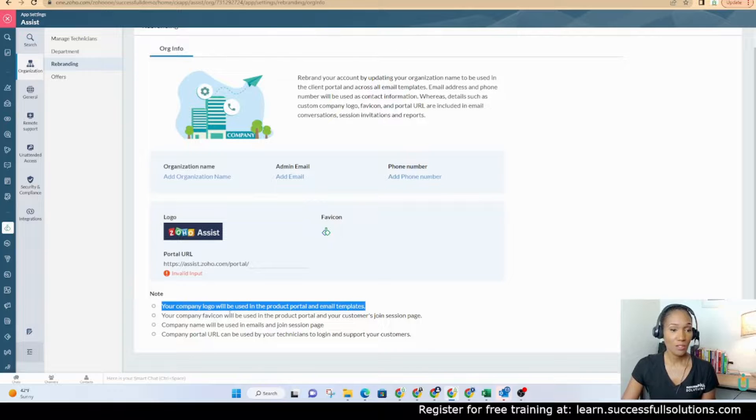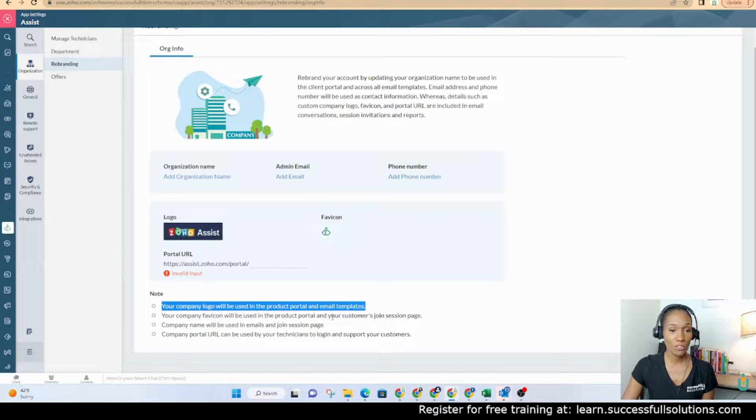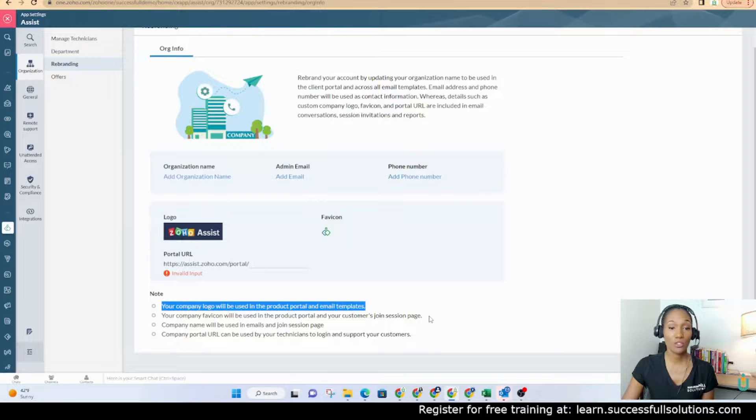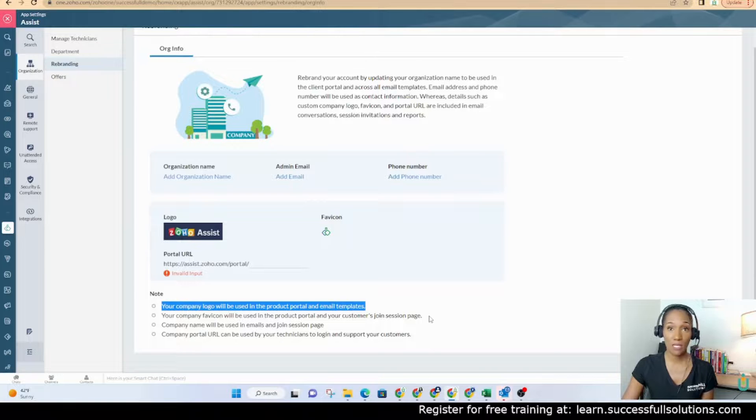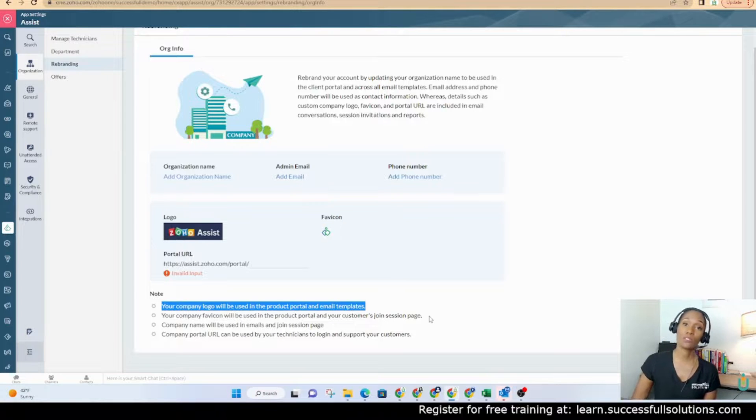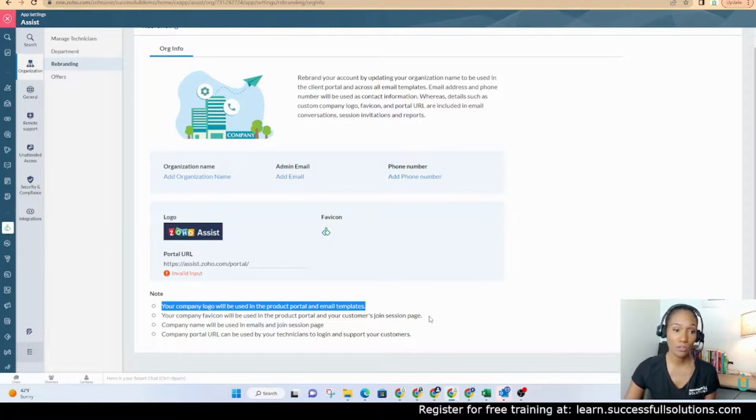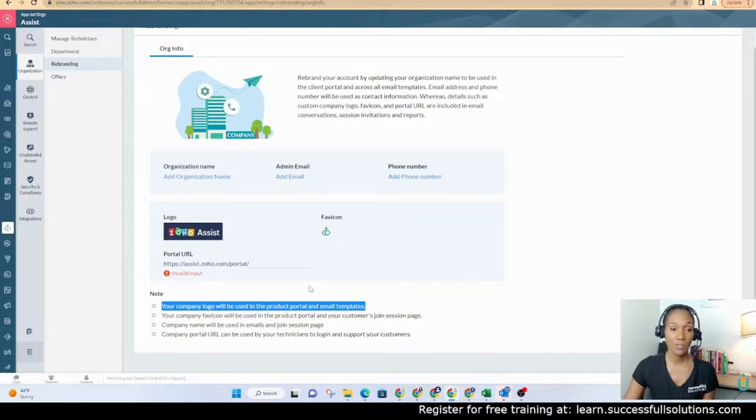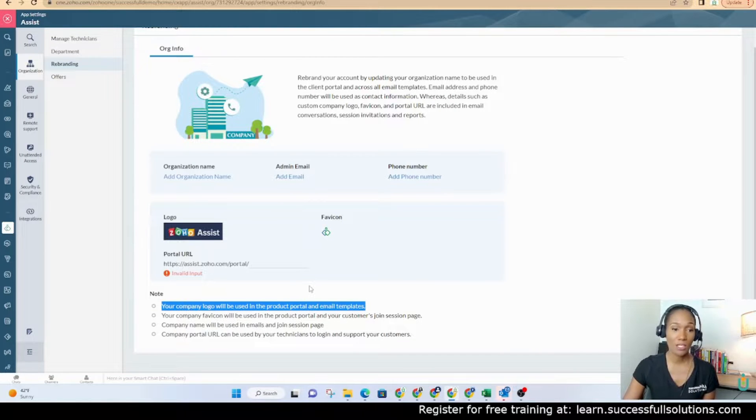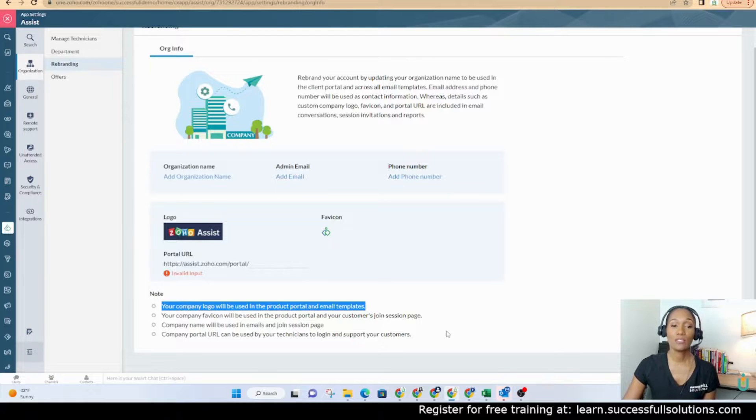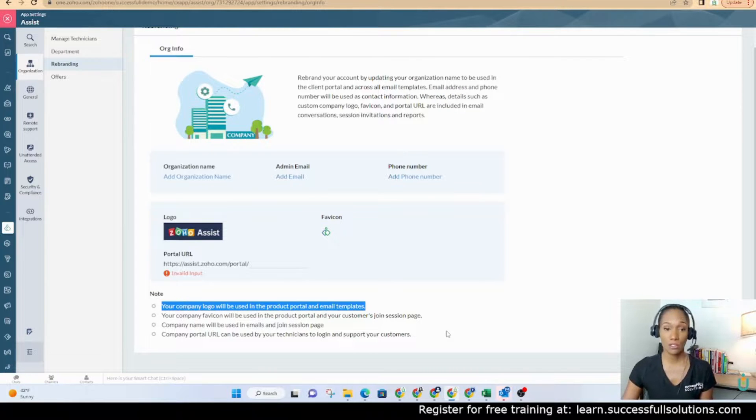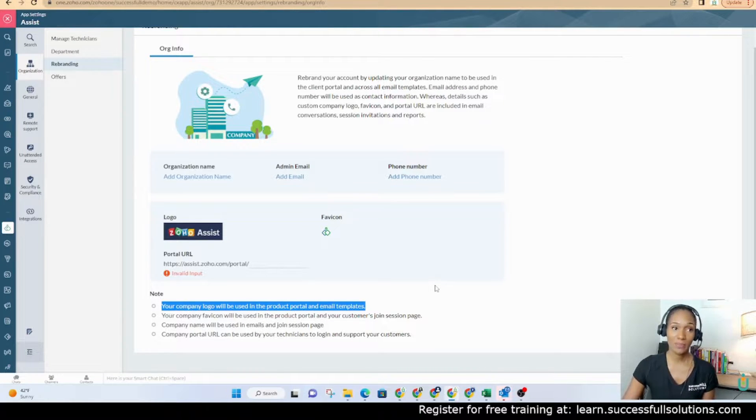Then also your company favicon will be used in the product portal and your customers join session page. So when someone's getting ready to join your session, this is the logo that they're going to see. Company name as well in the emails, join session page, and then that portal URL is used by your technicians to log in and support your customers. So Zoho Assist is really awesome.